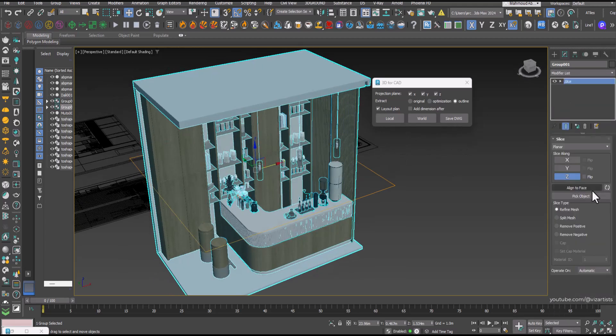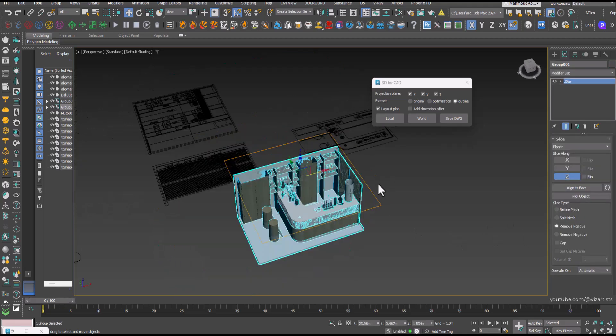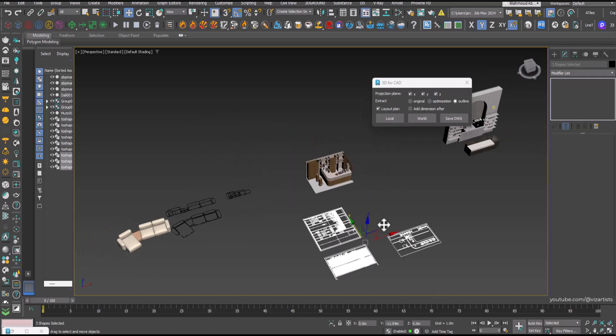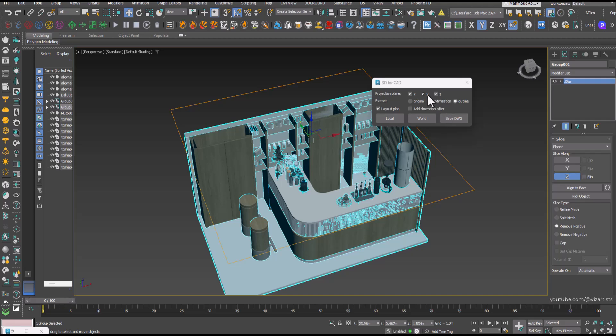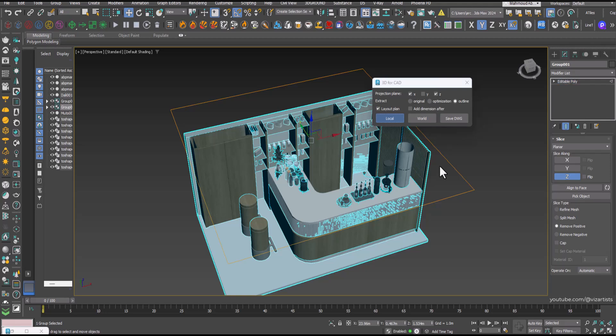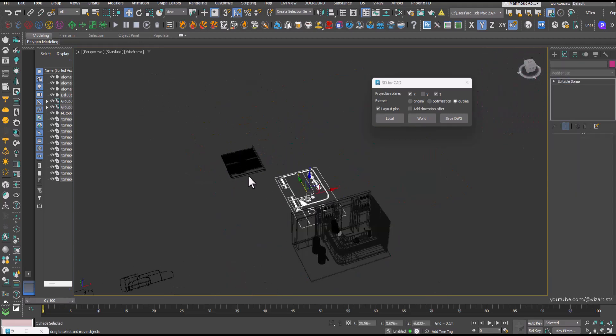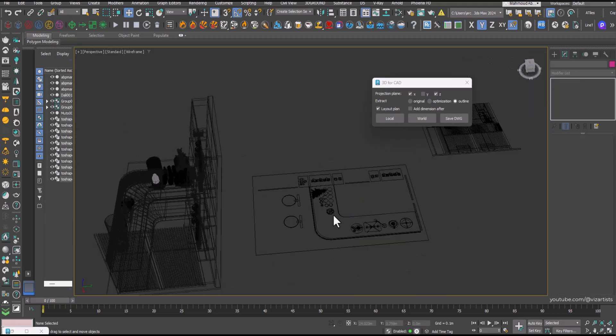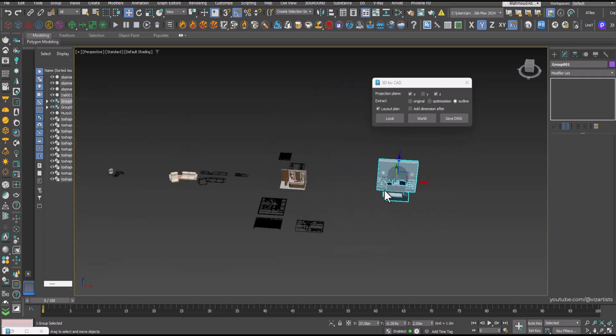We can even create a cut plan by adding a Slice modifier before conversion. The results are impressive. Let's try one more block.